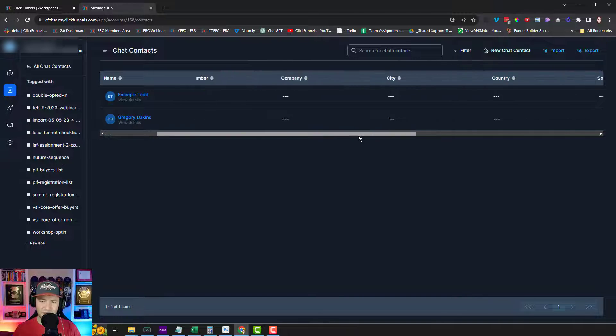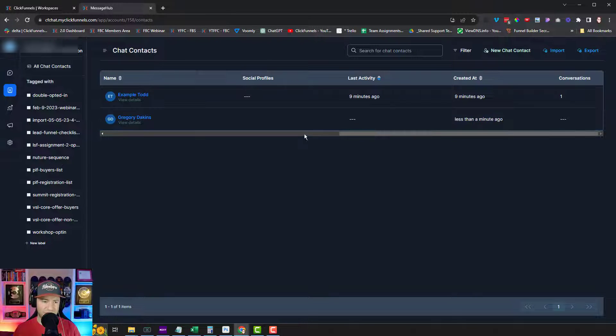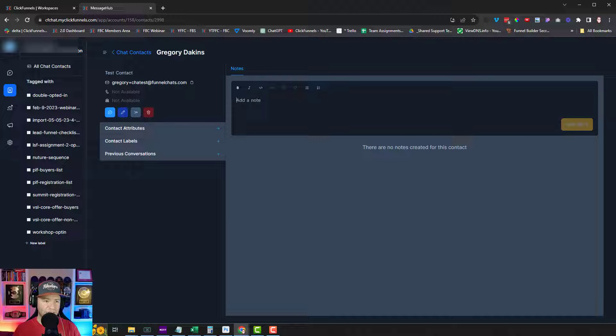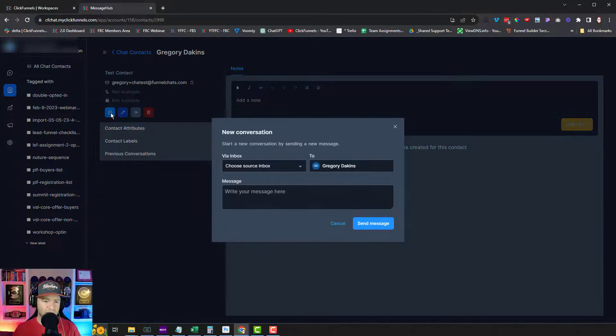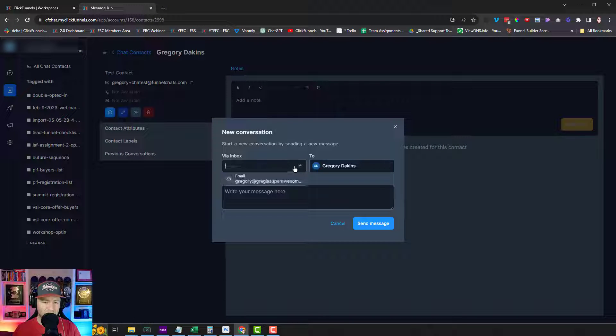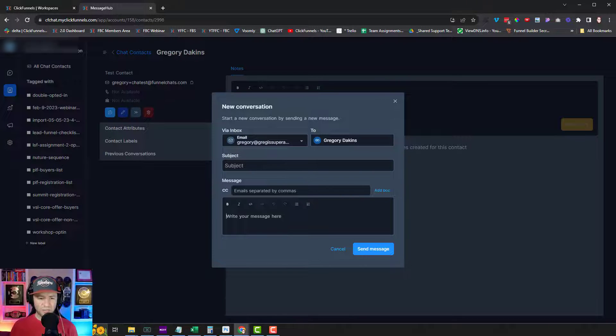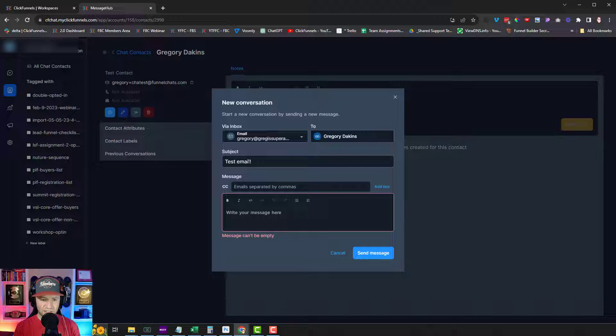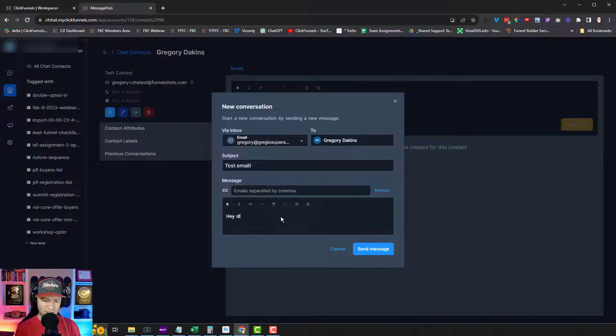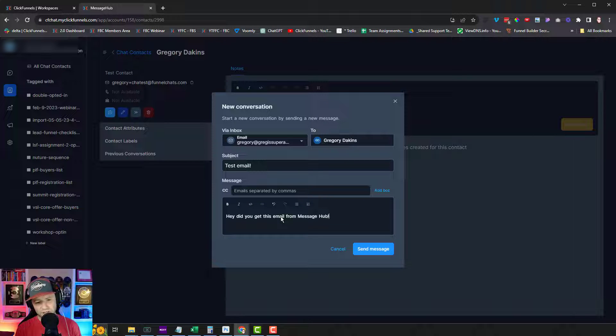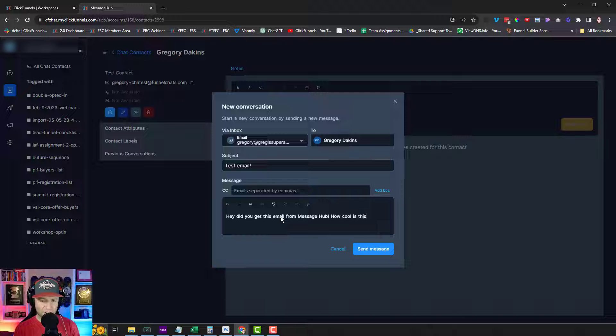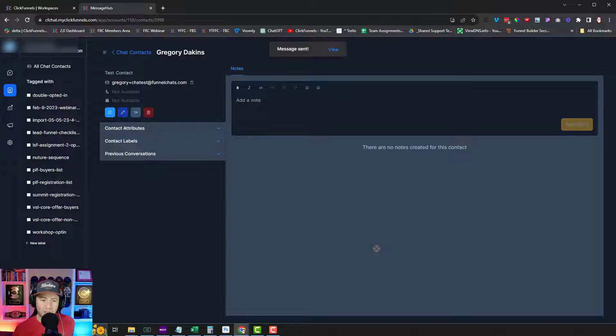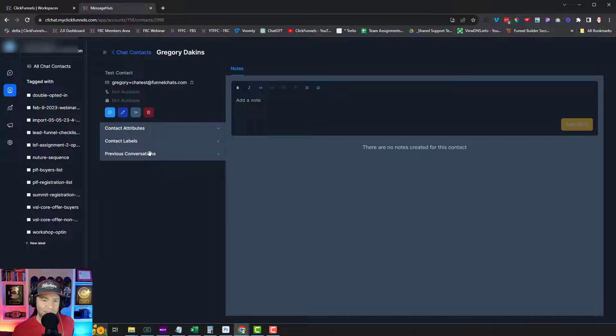I wonder if from right here, if I can start a conversation. Let's open up view details. We can add notes right here, new message. So it's gonna come from my email. So this is pretty cool. I can send them an email right from here. I can CC people. Message can't be empty. Again, this is with zero configuration. I haven't really configured much, but I just sent them an email.